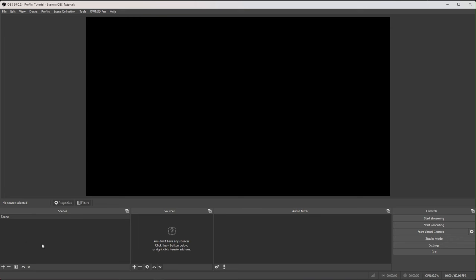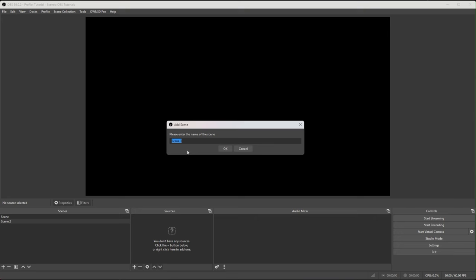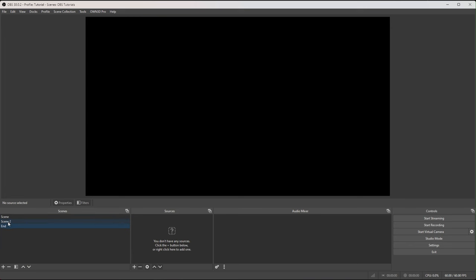Now let's create some more scenes. There are two ways: click the plus sign and click OK to add a scene, or right-click anywhere blank in the window and go to Add. Before clicking OK, you can rename it — I'll rename the new one 'End' for the end screen. Then highlight the other scenes, right-click, come to Rename, and rename them 'Game' and 'Start'.